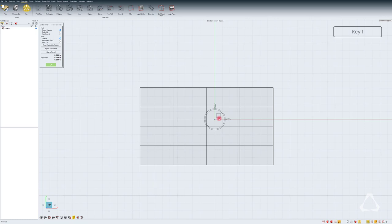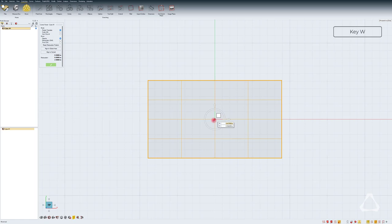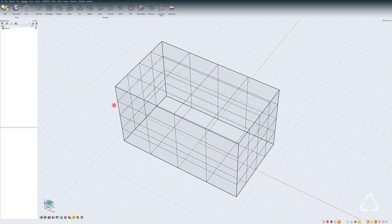Hit 1 to go into wireframe mode. Select the cube. Hit W and just drag it so that it snaps to the center. Notice that I have grid snap enabled so I can snap to the center here.